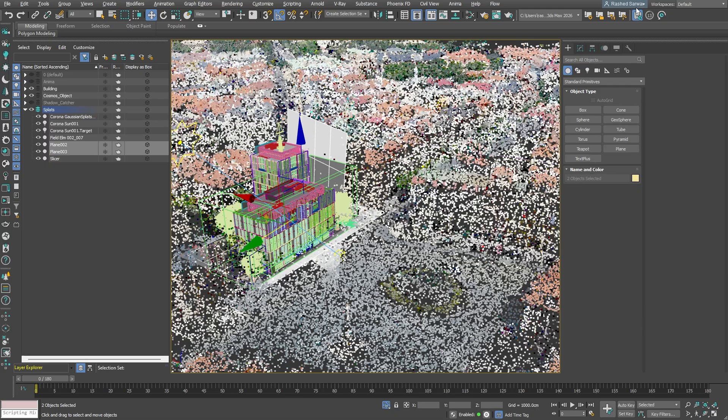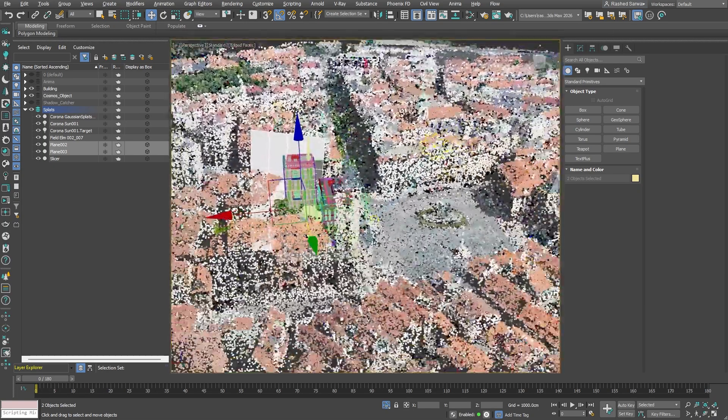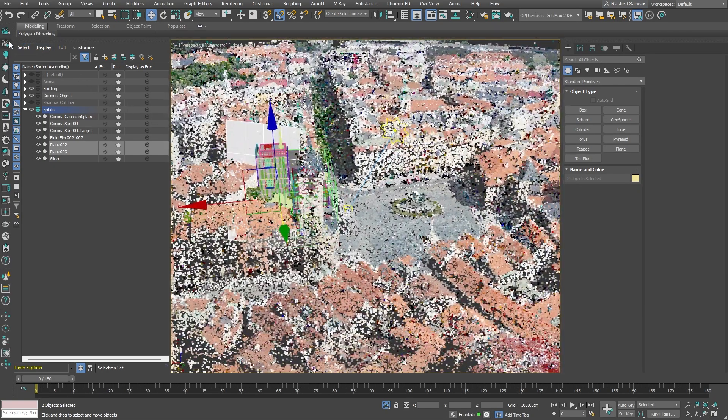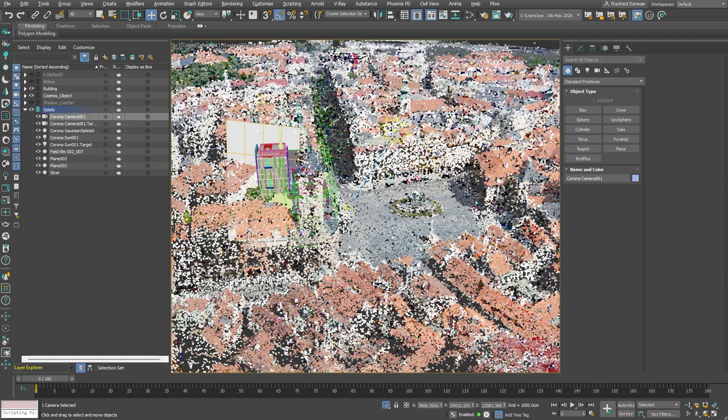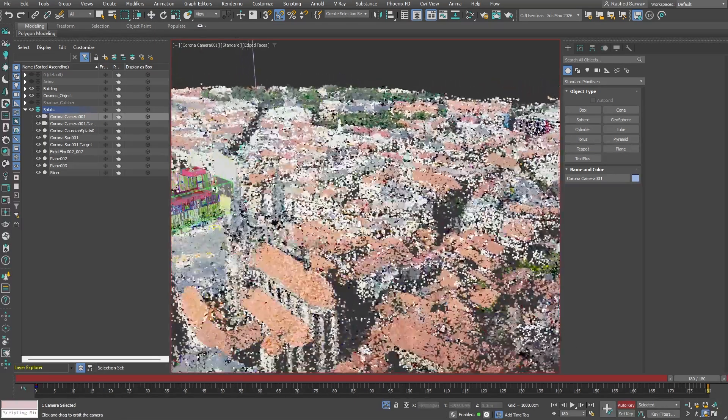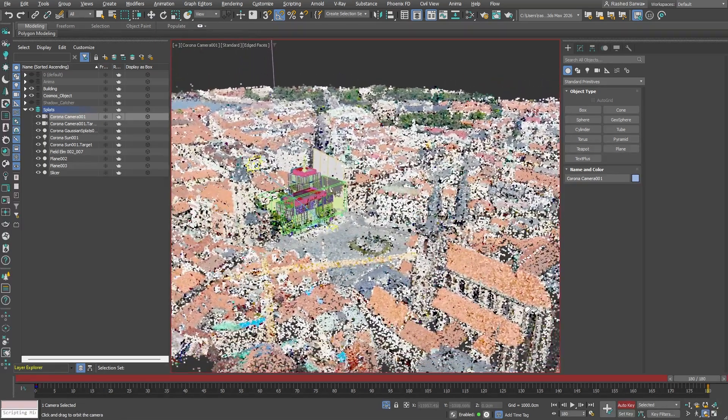As a last touch, we are going to set up an animation. Start by selecting Create Corona Camera from view and simply activate the Auto Key feature so we can add keyframes as we go. Next, let's just find a better point of view for our end frame.